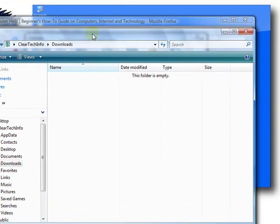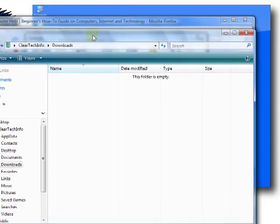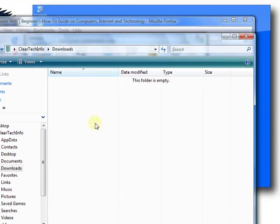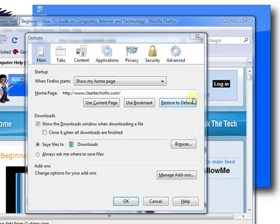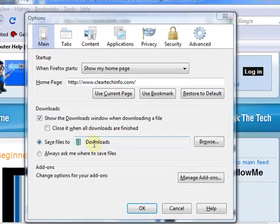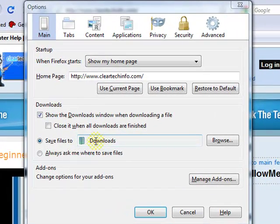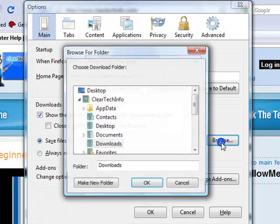I haven't downloaded anything lately that I saved, so it's empty. In case you want to change that location, it'll be easy.